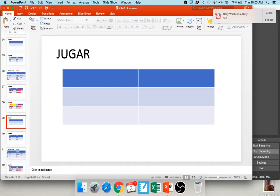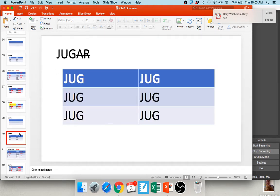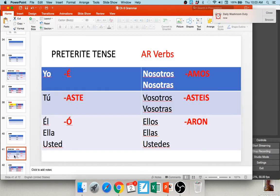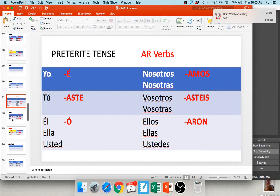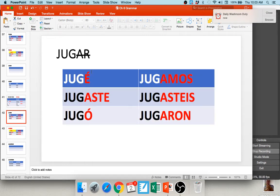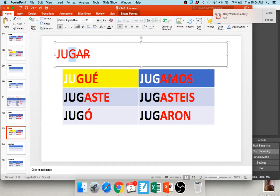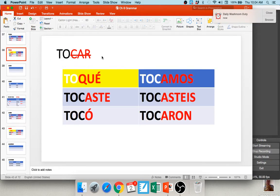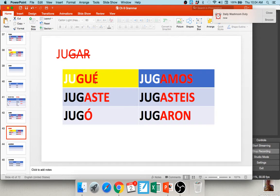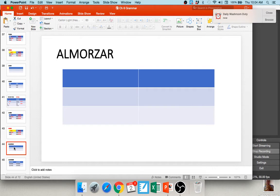For jugar (a gar verb), remove AR, giving jug-. You get: jugaste, jugó, jugamos, jugasteis, jugaron. But the yo form can't just be juge. Gar verbs change to gue in the yo form: jugué. Remember: car verbs change to que, and gar verbs change to gue — both only in the yo form.